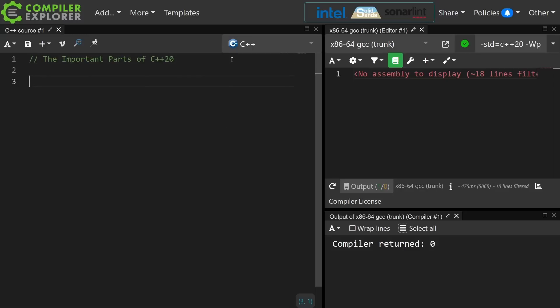In this episode I'm going to cover the important parts of C++20. These are going to be in no particular order, but I thought it was time to follow up on the important parts of C++98, C++11, C++14, and C++17 that I've already recorded, with the important parts of C++20.